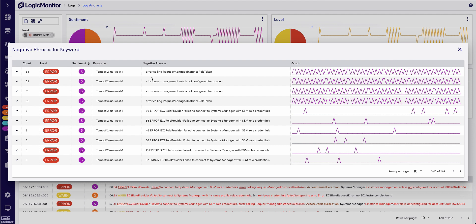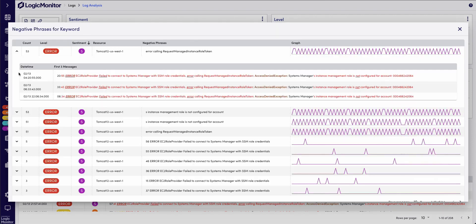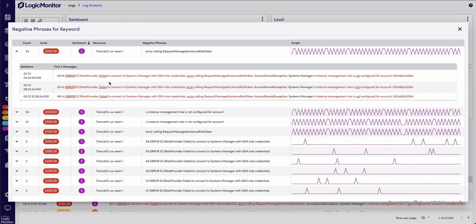So this error requesting a managed instance role token is happening 53 times. When I expand this out, I can see the specific log messages. That's very helpful. I can see right away that there's some issue with my EC2 instances and my AWS permissions.